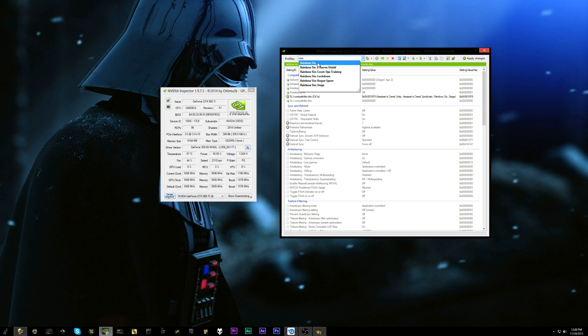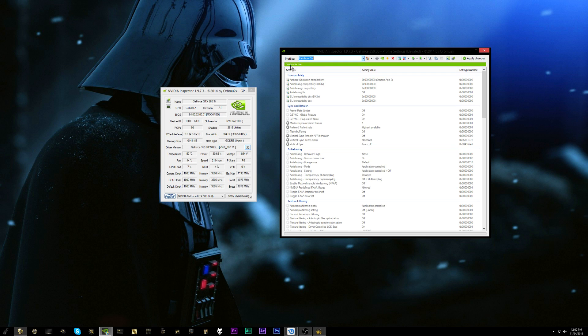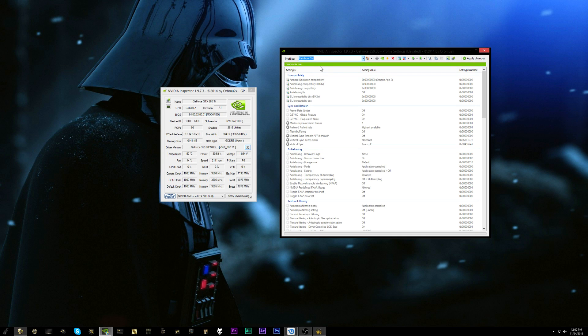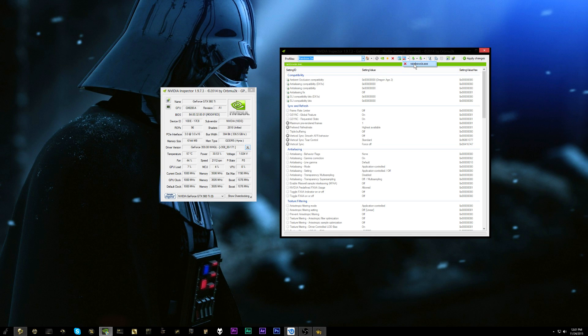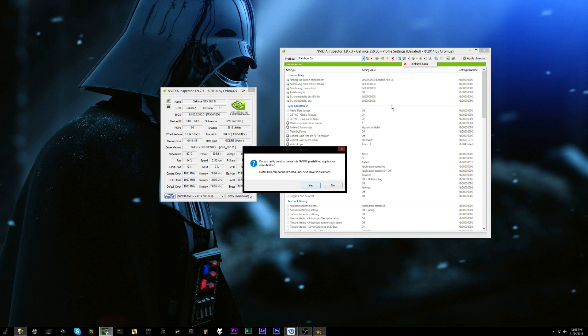So if we go ahead and open up Rainbow Six in here just by typing in Rainbow Six and clicking on it, we can see in here it has rainbowsix.exe in here, which is the same executable file for the Siege beta. So in order to get this out of here what we're going to want to go ahead and do is remove the application from the current profile.